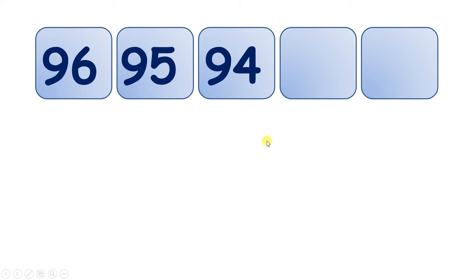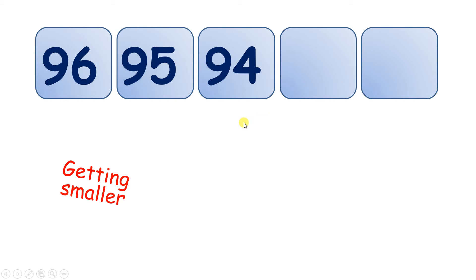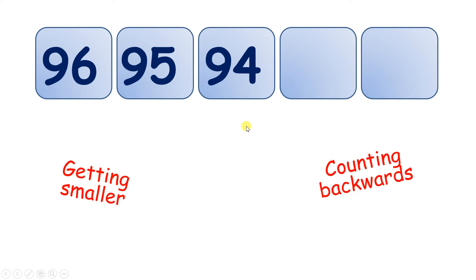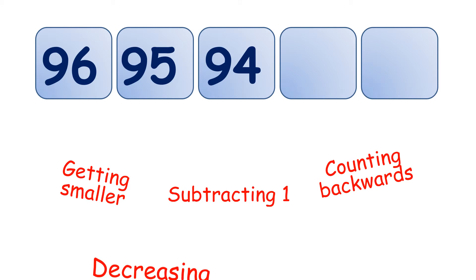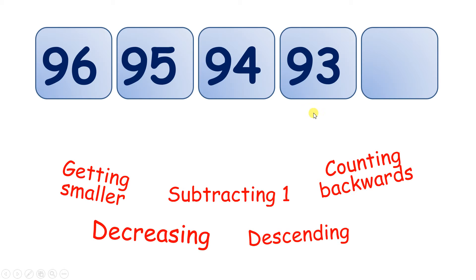Now we have 96, 95, 94. This is different from all of the number sequences that we've had so far. How is it different? Well, the numbers are getting smaller. What else could we say? We could also say that we're counting backwards, subtracting 1. We could say that the numbers are decreasing, or going in descending order. So what are our next numbers? 93, 92.